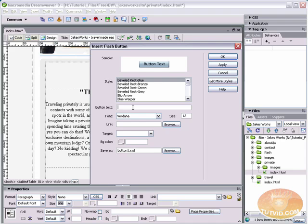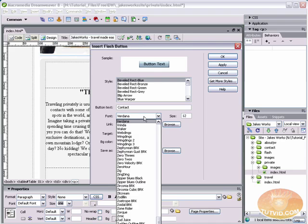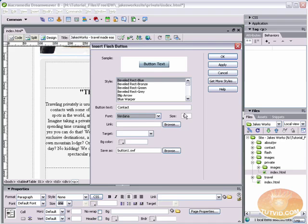Let's say we're creating a contact button. Set our button text to contact, and we're going to set the font. We're going to leave it at Verdana. I kind of like Verdana. We're going to make it a little smaller. Let's set the size to 11.